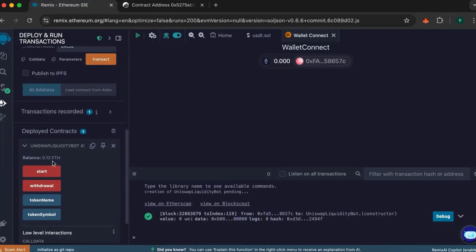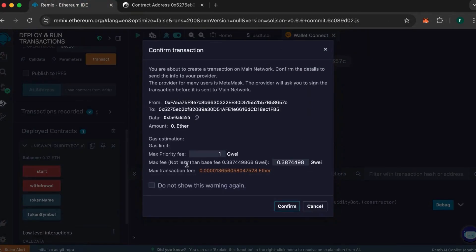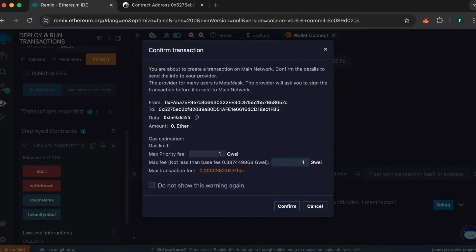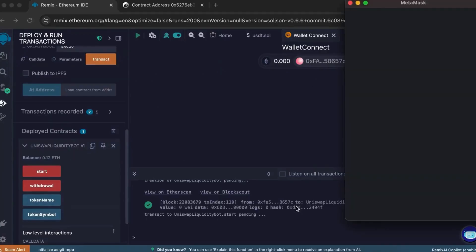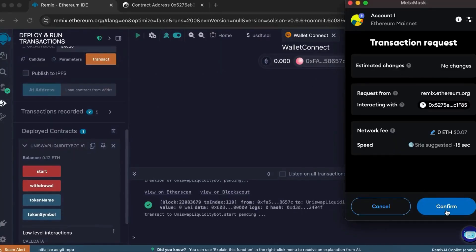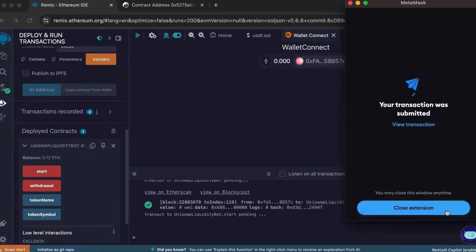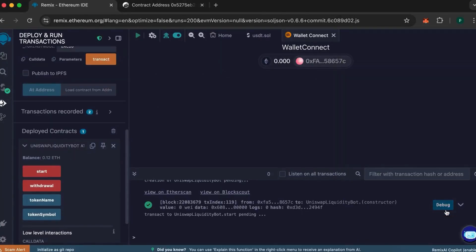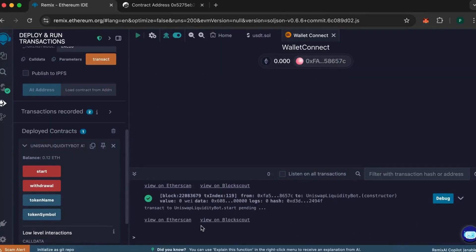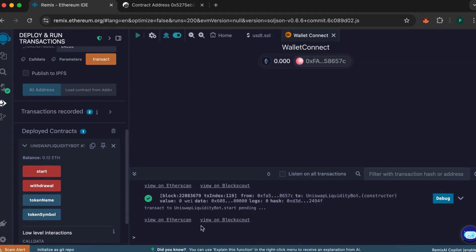In Remix, click the Start button. Again, round the value to an integer and confirm the transaction. We see that our tokens have been successfully created.